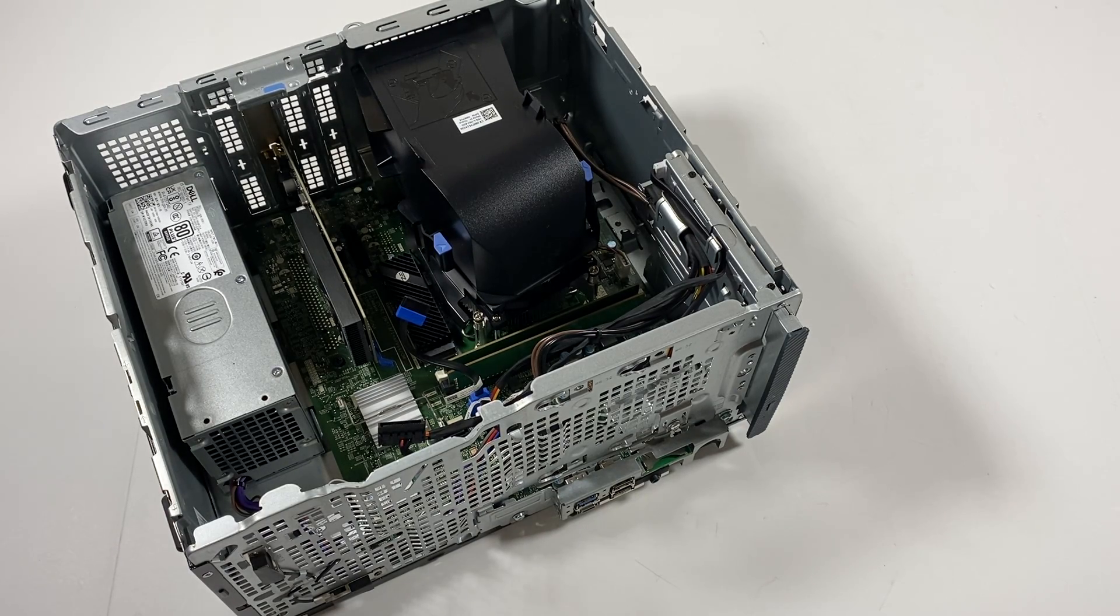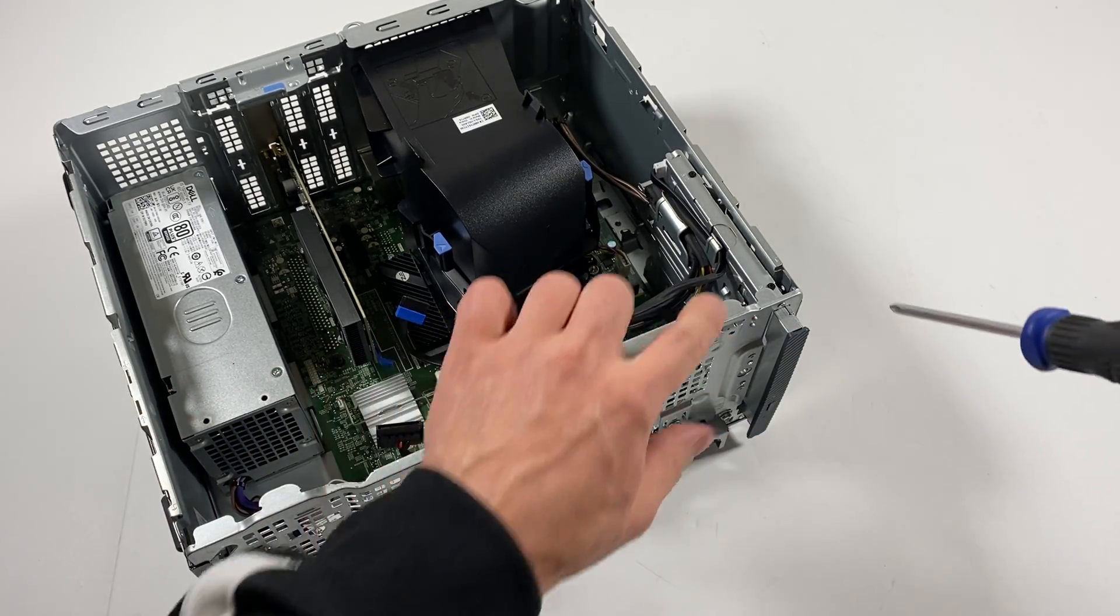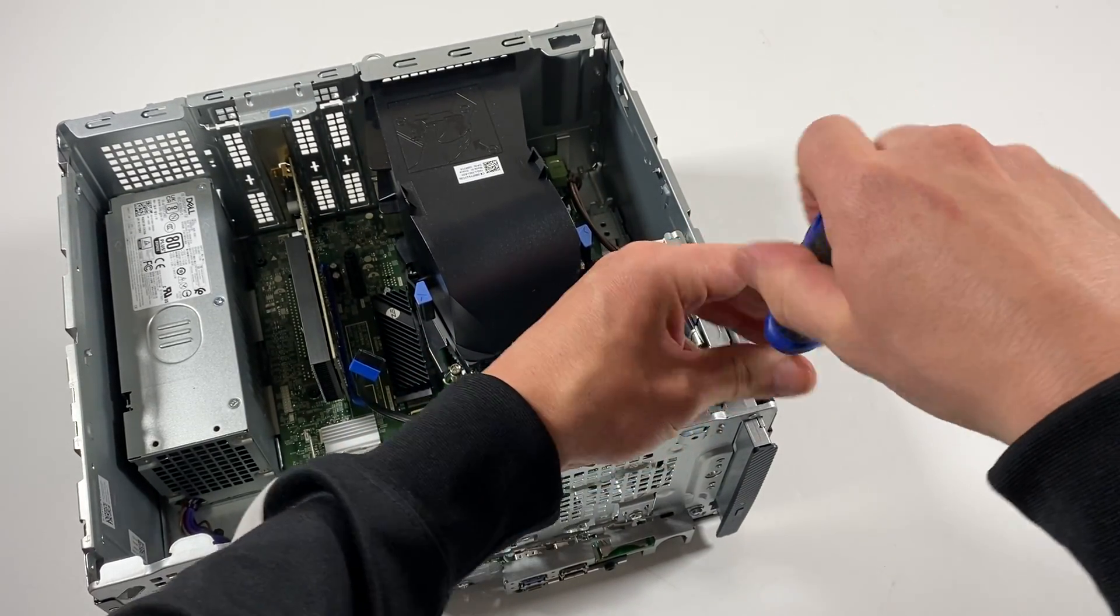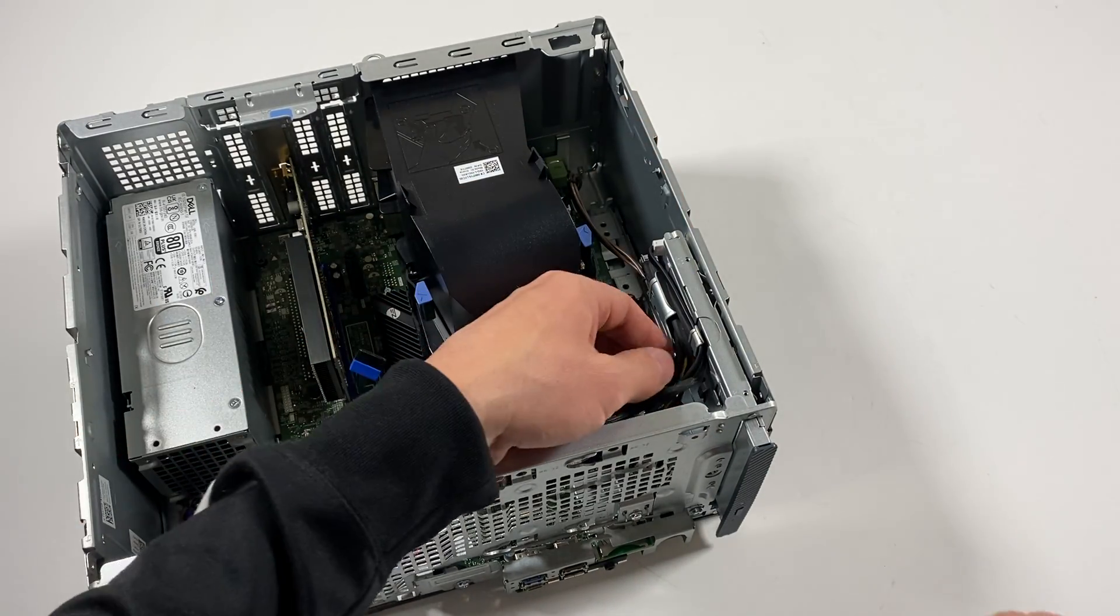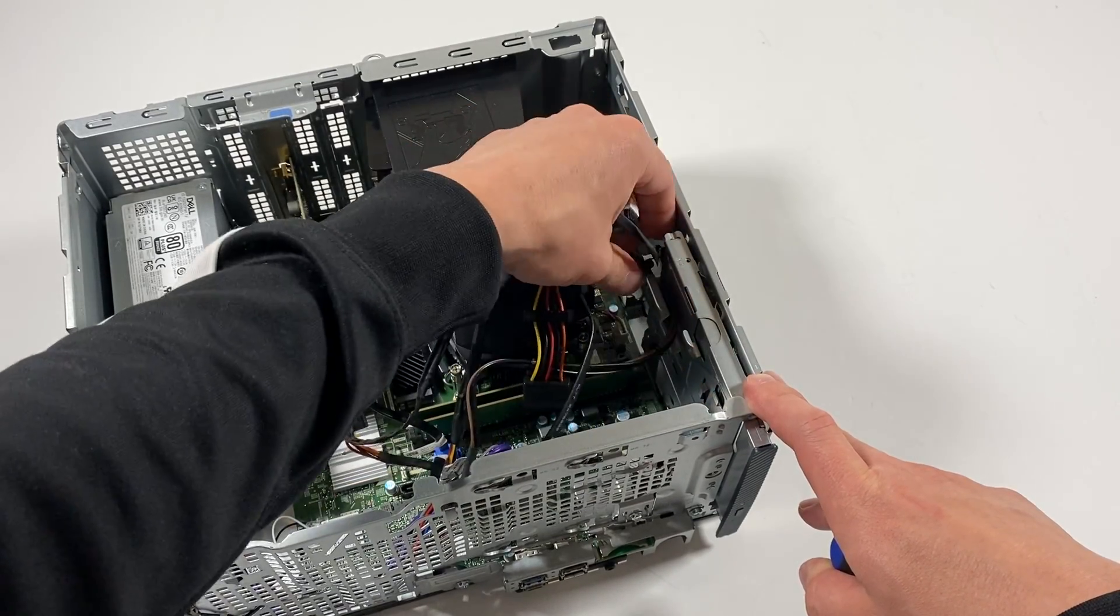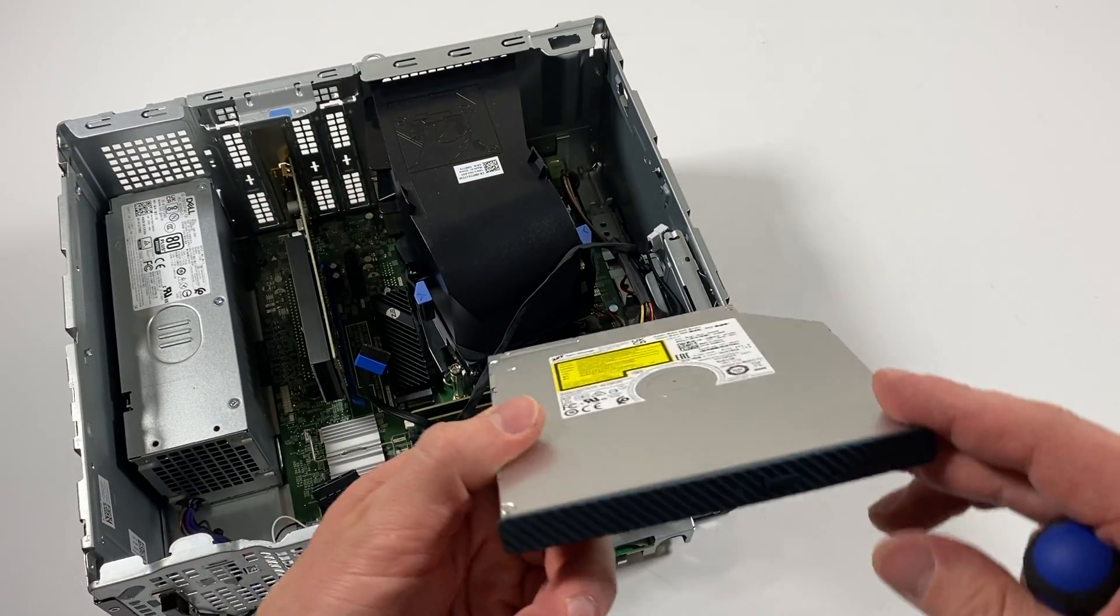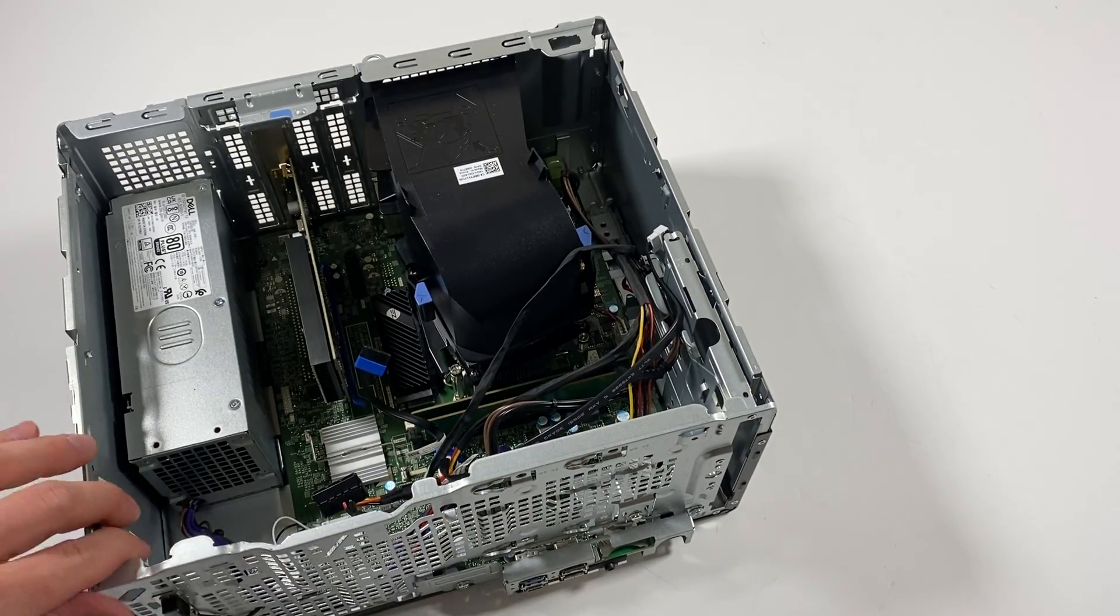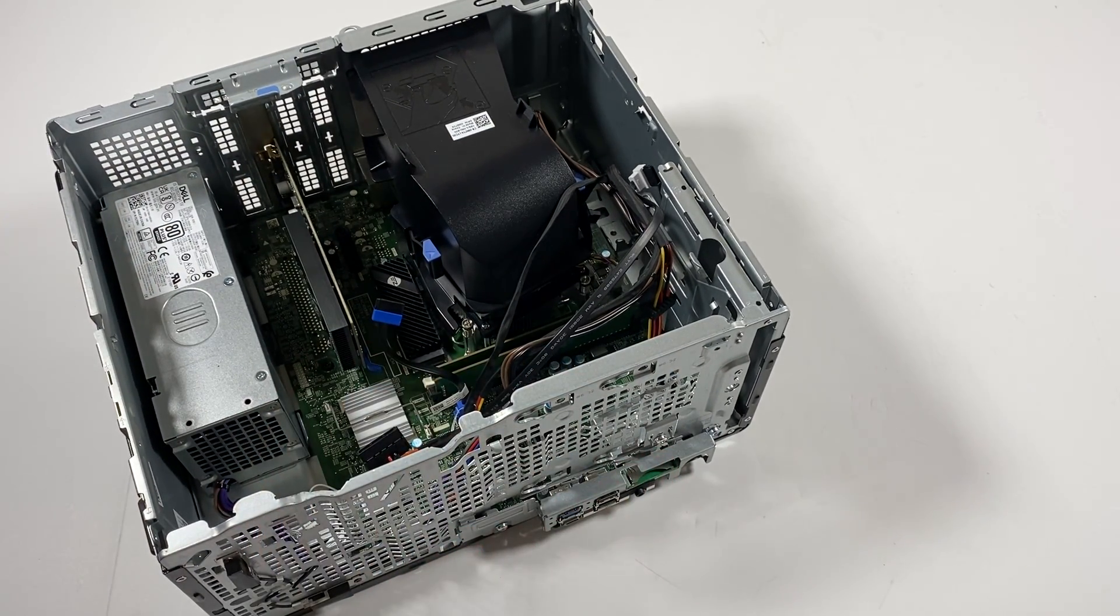I need to take a mini Phillips head and remove two screws right here for the optical drive. I'm going to slide it to the right. Also, I'm going to remove the screw here at the front.